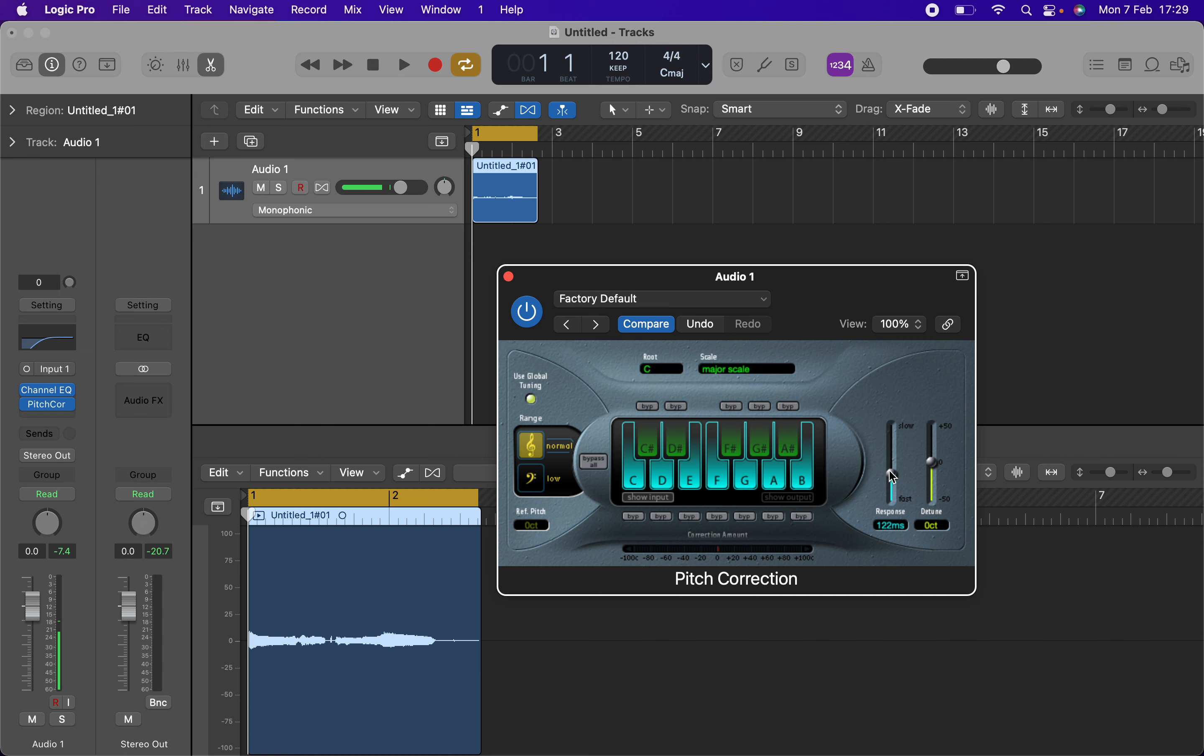Anyway, you bring the response down so that the auto-tune is more sharp and more noticeable, so let's see what this sounds like.